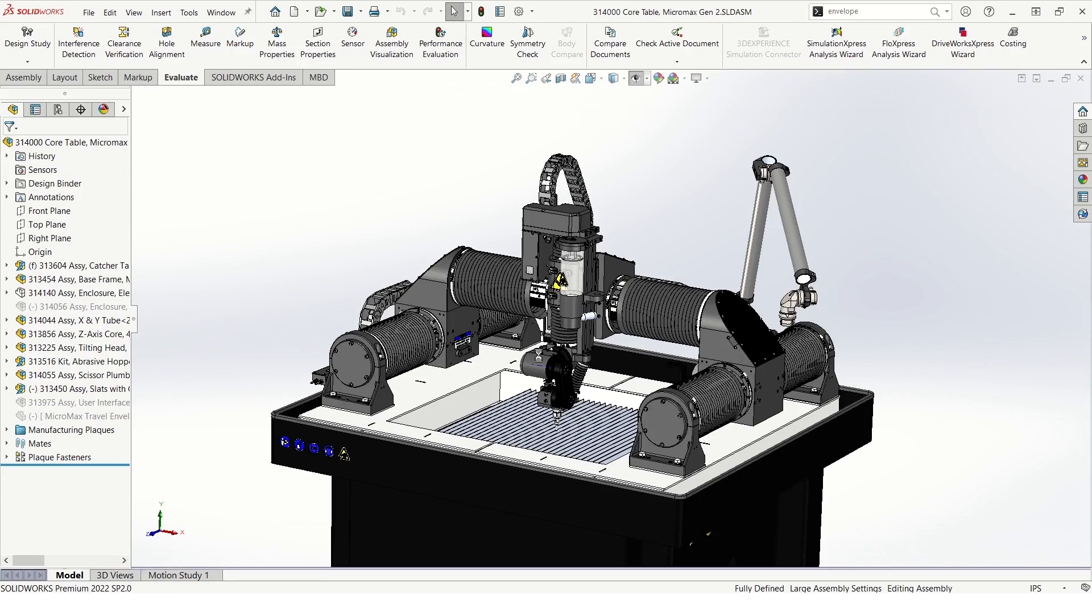Rather than working in this top level assembly or adding duplicate components into our sub-assembly manually and suffering the time and performance issues that come with those, we can use the envelope publisher located in the tools menu bar.